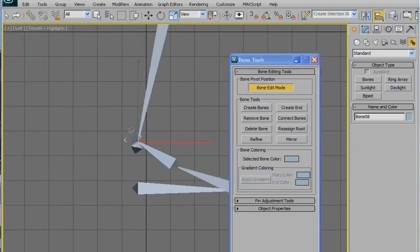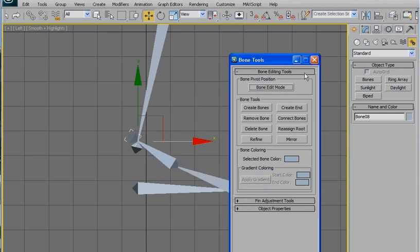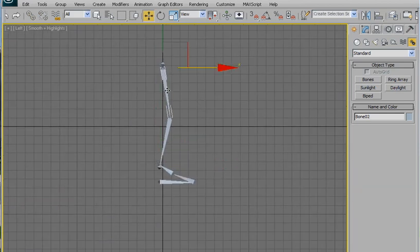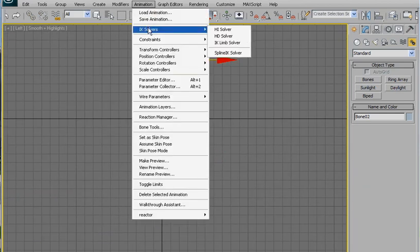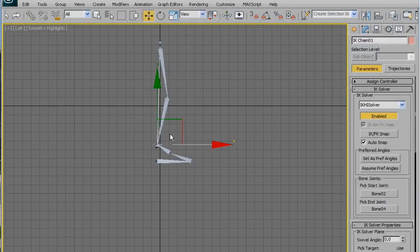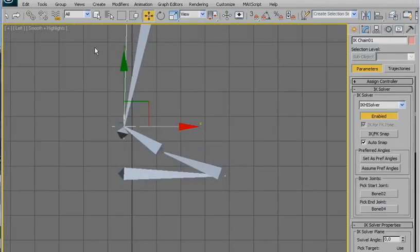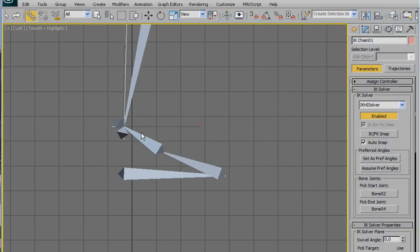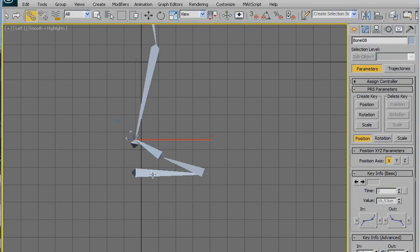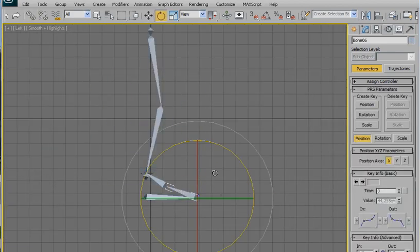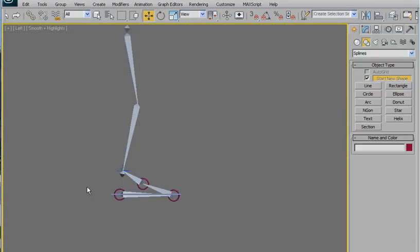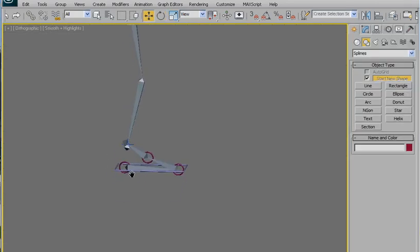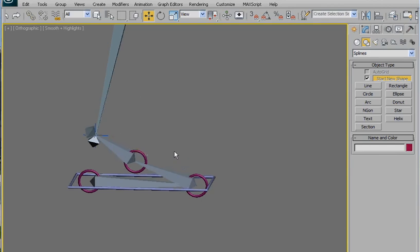Now create the IK from here to here, and align this one, the IK, to this little bone. So now as you can see you can control it. I also created the shape to control the bone.